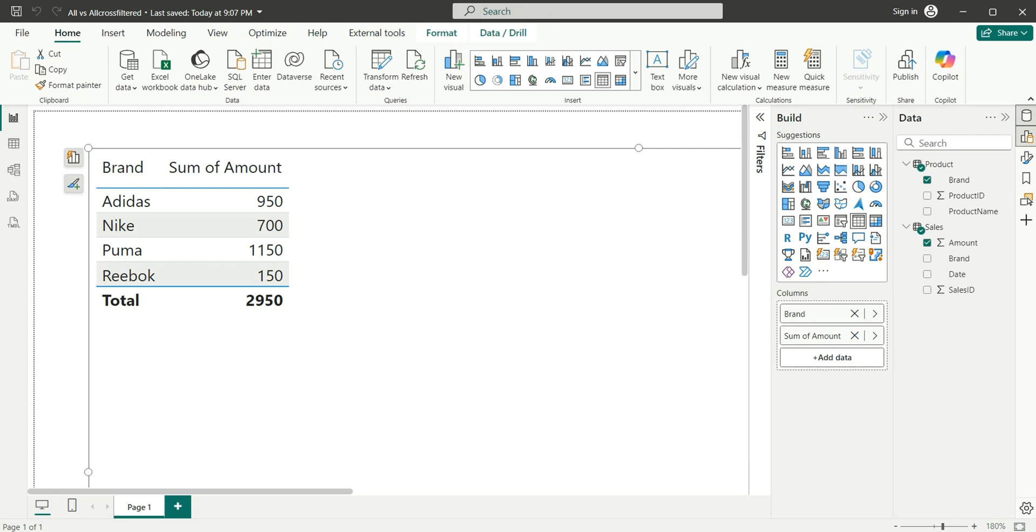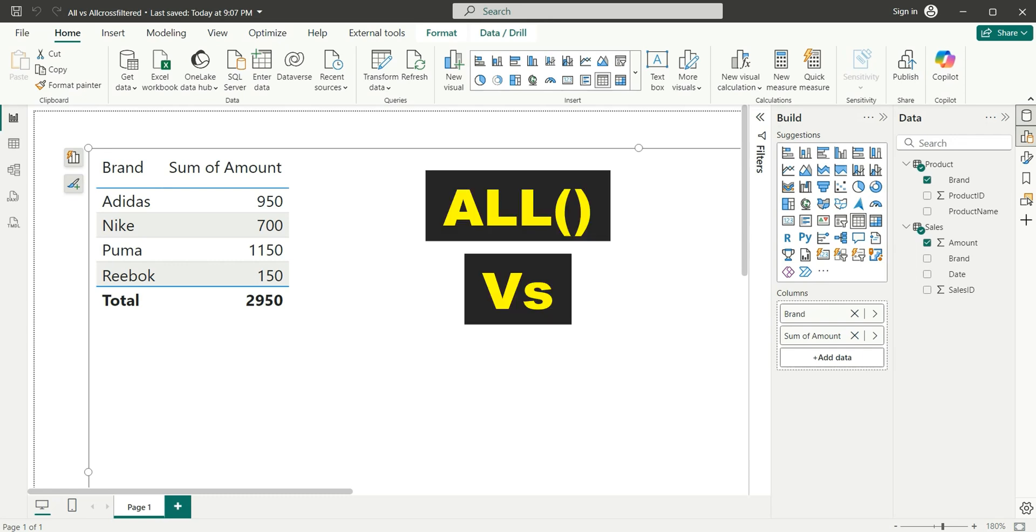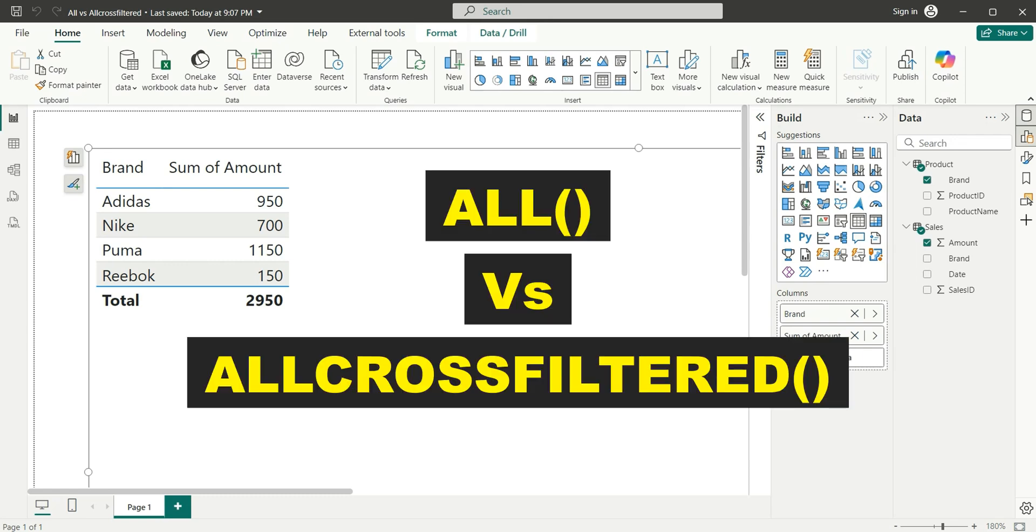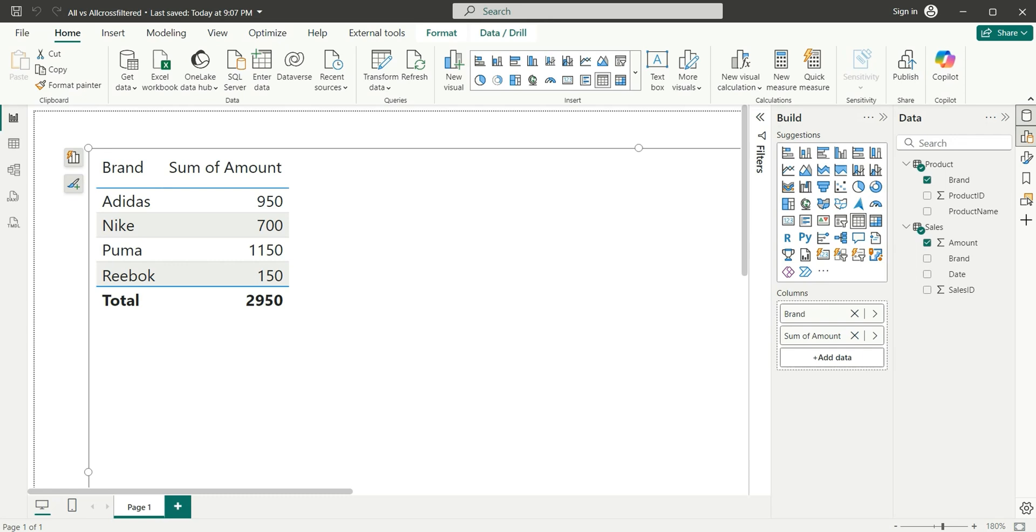In this video, I'm going to show you the difference between ALL and ALLCROSSFILTERED DAX functions. Today I saw a blog post from SQLBI regarding the difference between these functions. I found it useful and thought to create a video on it.